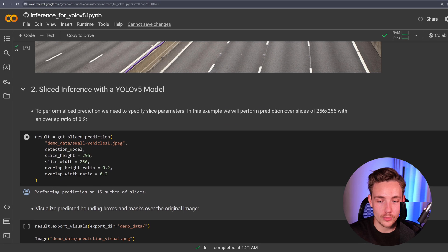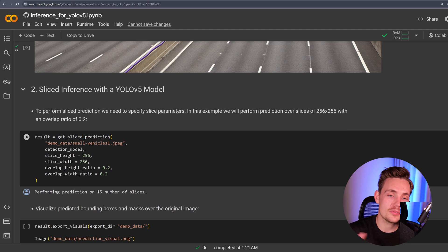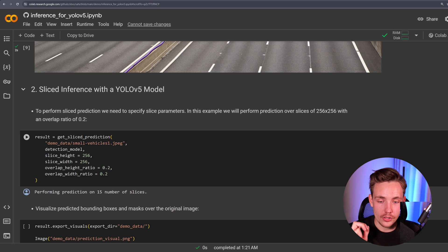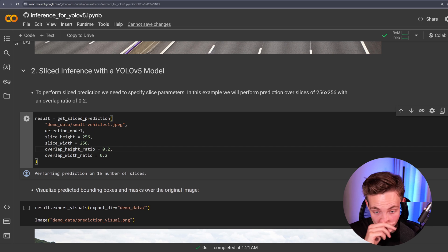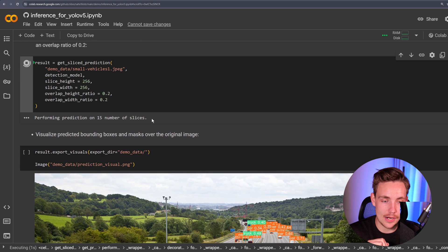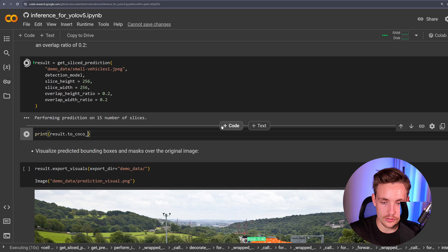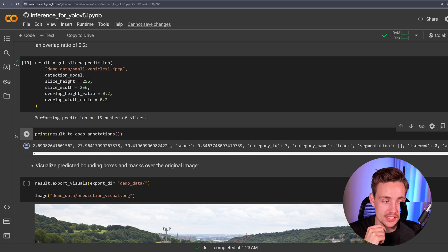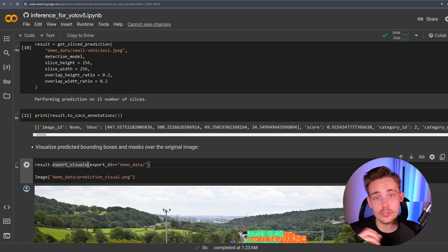Now we run sliced inference to get get_sliced_prediction directly from SAHI. This function takes the image, divides it into slices, slides over with for loops, handles all the overlaps, rescaling, upscaling, and transforms coordinates from the sliced image to the global frame. We specify the path, detection model, slice height, slice width, and overlap — right now 20% overlap between all individual tiles. Running this, we get significantly more detections. Then we export visuals again to see our inference results with the SAHI framework.